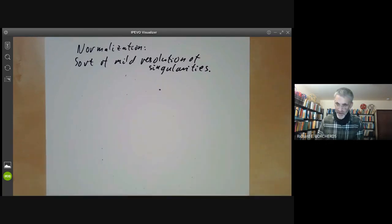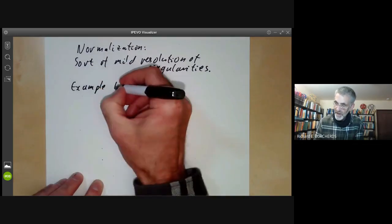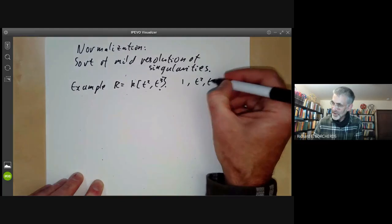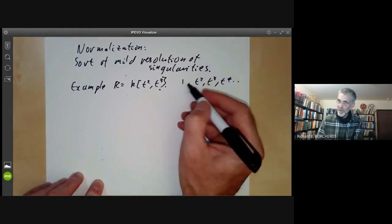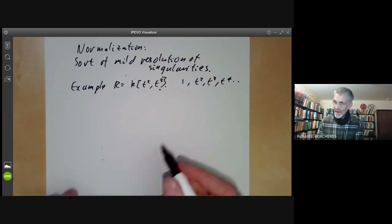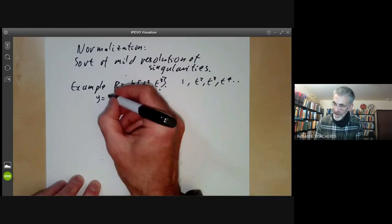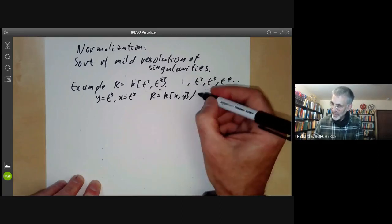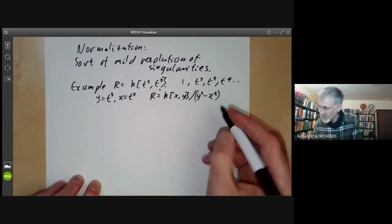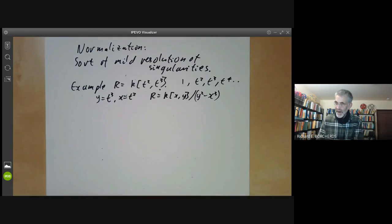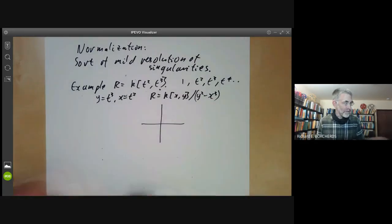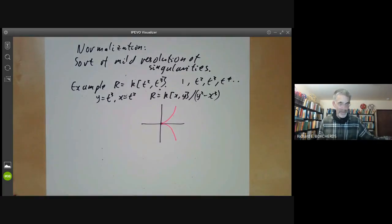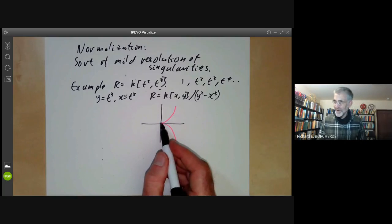Let me explain what this means by an example. Suppose we take R to be the ring K[T², T³]. It has a basis 1, T², T³, T⁴, and so on, where we've sort of forgotten to put in the term T. Setting Y = T³ and X = T², we see that R equals K[X,Y] modulo the ideal Y² − X³. This is the coordinate ring of a curve with a singularity — it's pretty obvious that something is singular at this point, whatever singularity means.